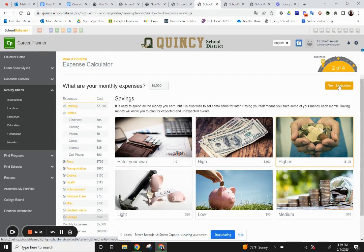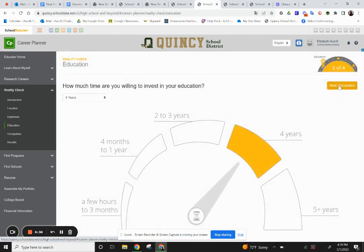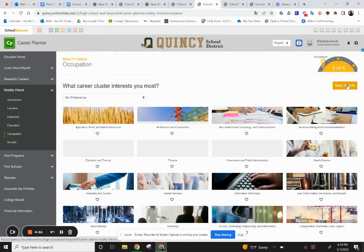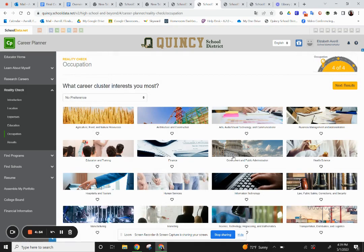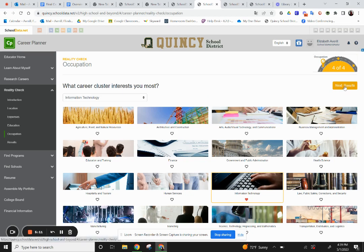The next section is education. For education, how much time are you willing to invest? It can range from a few months all the way up to five or more years. With the career I was looking at earlier in computer science, I'm going to plan on four years. Next I'll look at occupation — think back to what career cluster interested you most during your original career exploration. Information technology was the cluster I was interested in, so I'll click on that and hit next for results.